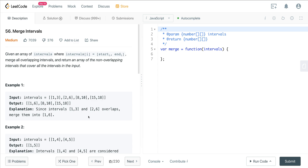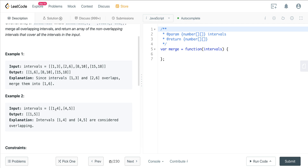We're given an array of intervals where intervals[i] equals [start_i, end_i]. We need to merge all overlapping intervals and return an array of non-overlapping intervals that cover all the intervals in the input. In example one, we have [1,3], [2,6], [8,10], [15,18]. There is an overlap between 3 and 2, so we merge to get [1,6]. Then [8,10] has no overlap with 6, so it goes into the result. And [15,18] has no overlap with 10, so it also goes into the result. If we have equality, we just merge, giving us one interval.